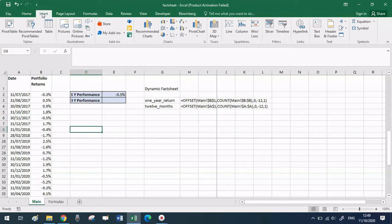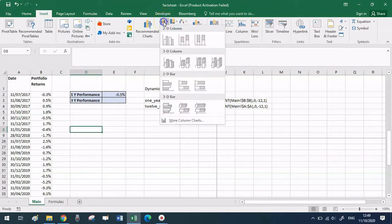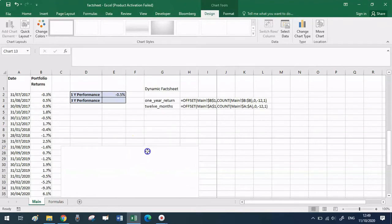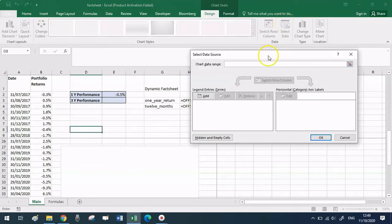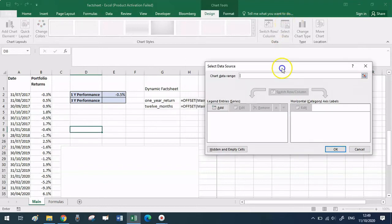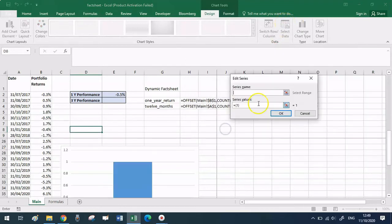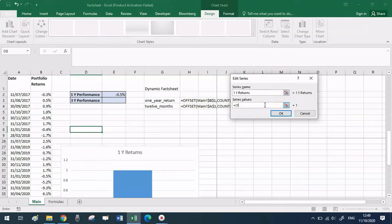Select the 2D column chart. After inserting it — it's empty because we haven't selected data yet — you'll automatically be in the Design tab. Click on 'Select Data' in the top right. In that window we'll add two series: one for the x-axis and one for the actual data we're displaying, which is the monthly returns. Click Add on the left.